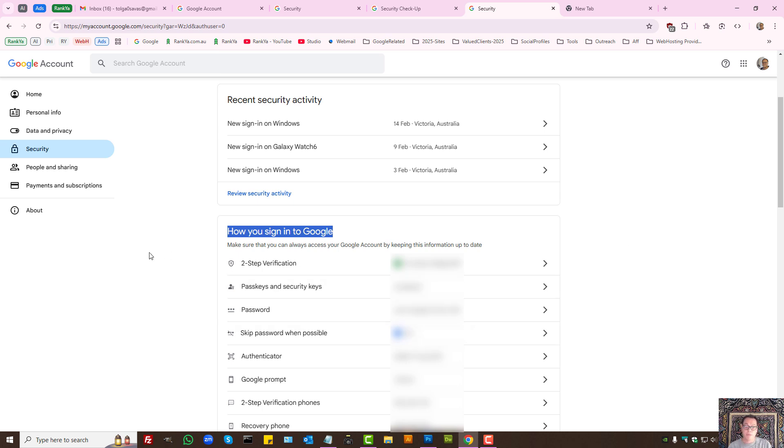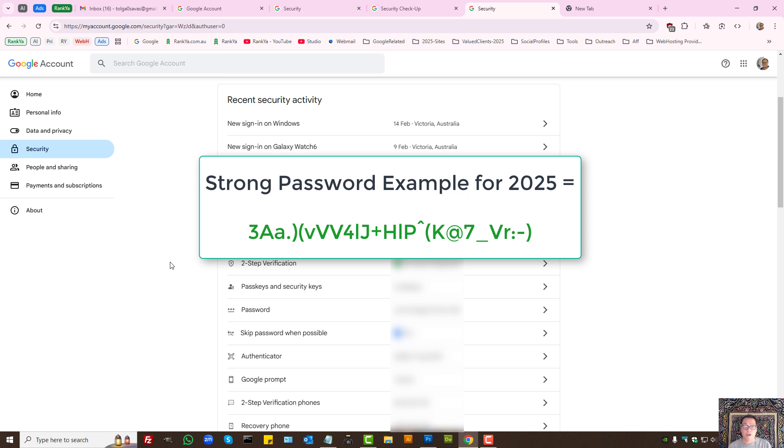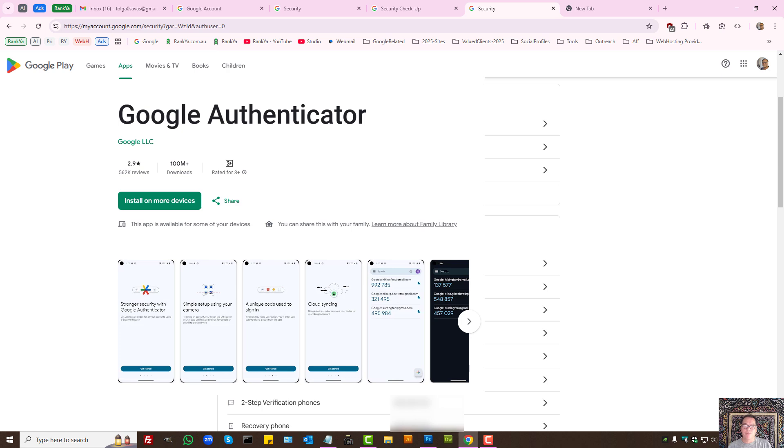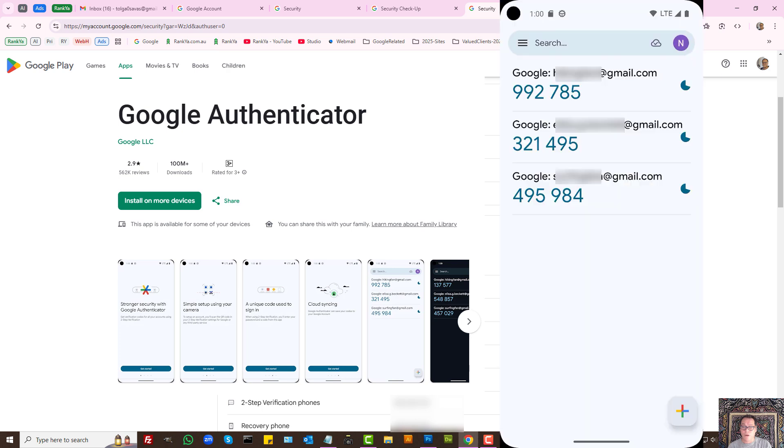At minimum, have two-step verification on and make sure you're using a strong password. A rule of thumb is, if you can remember your own password, that's probably not secure. You can use password managers, which makes it easy to manage your passwords. Also, there is an authenticator app you can download from Google Play Store. It's a free app from Google. It simply adds another layer of security.